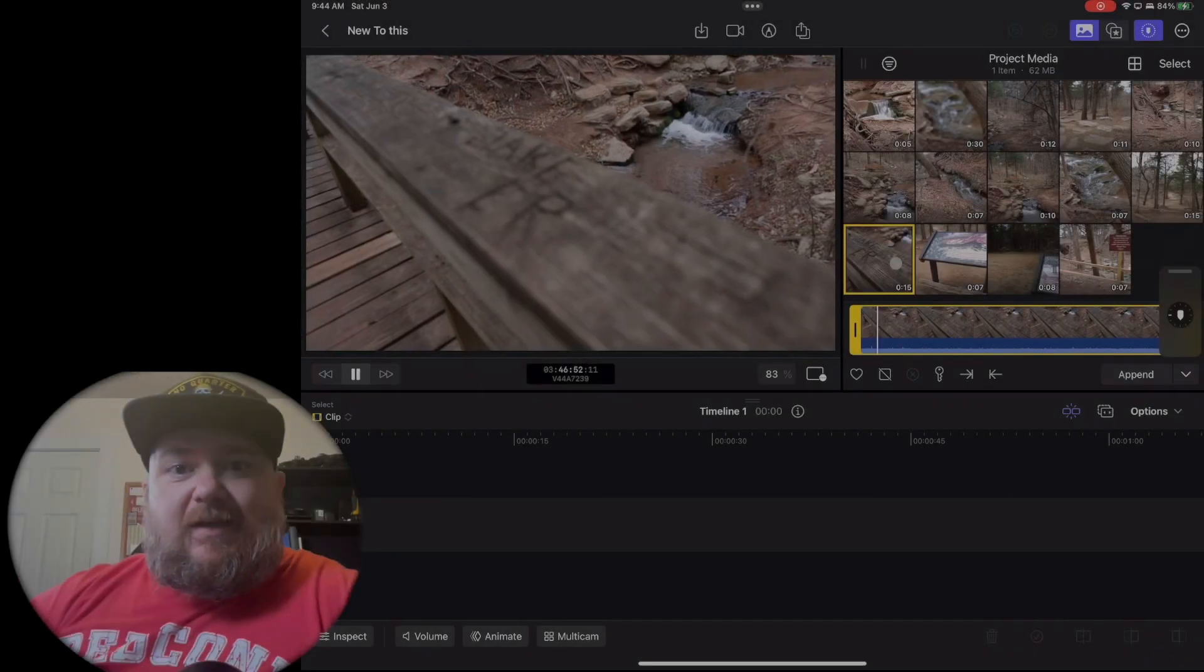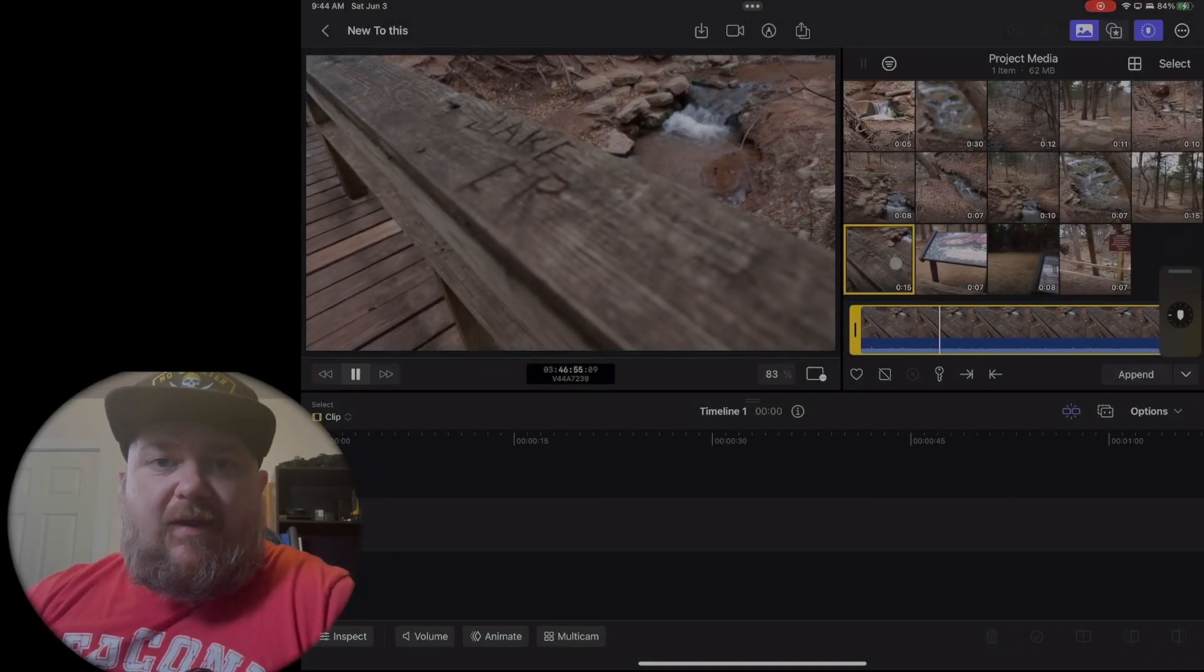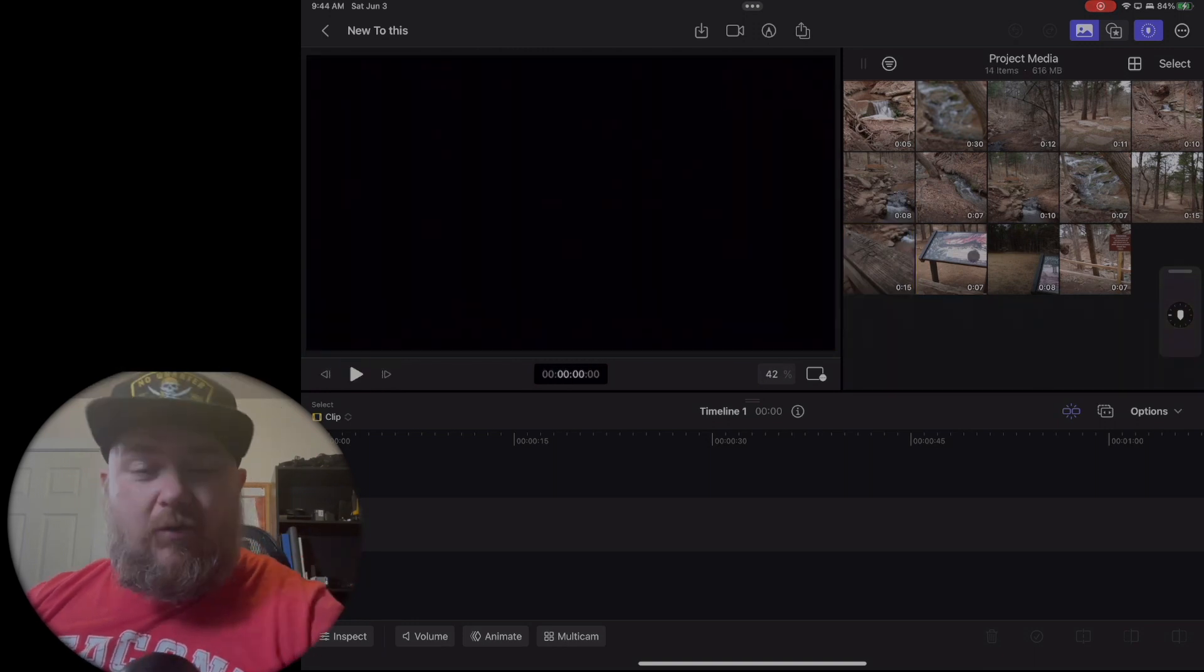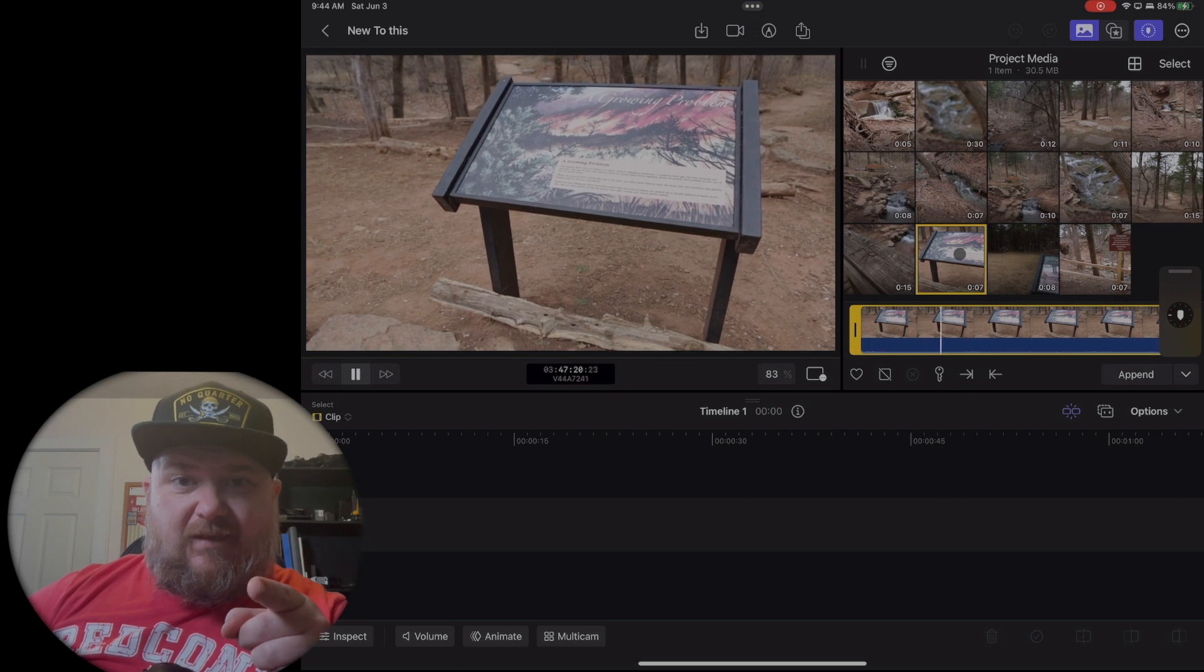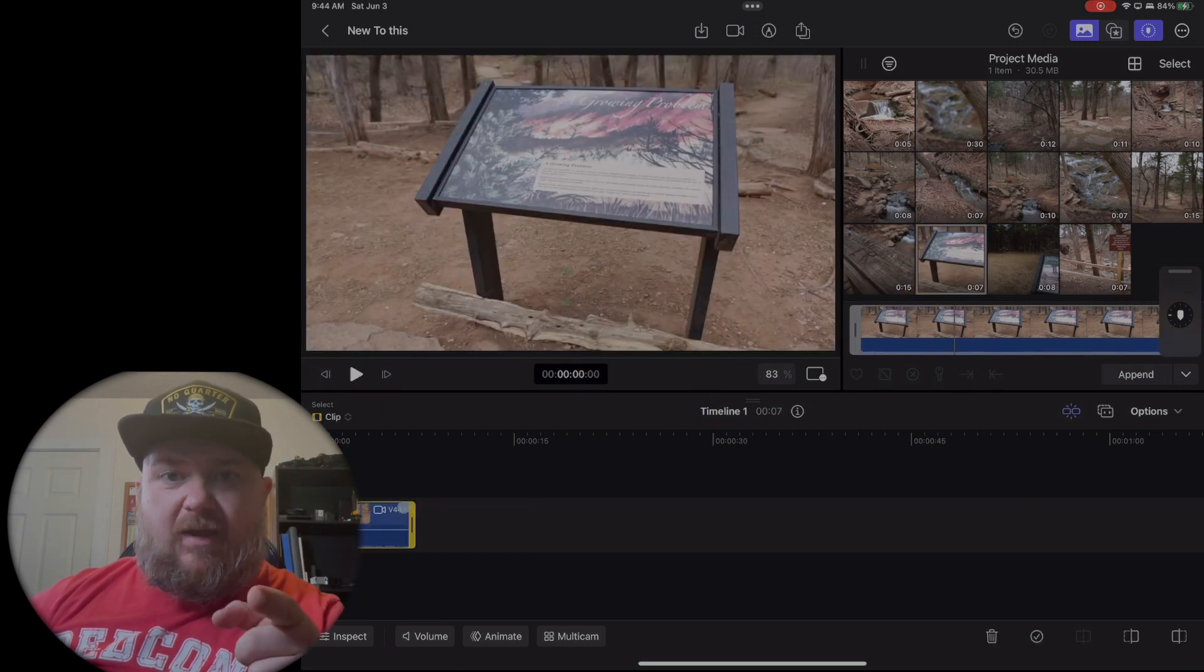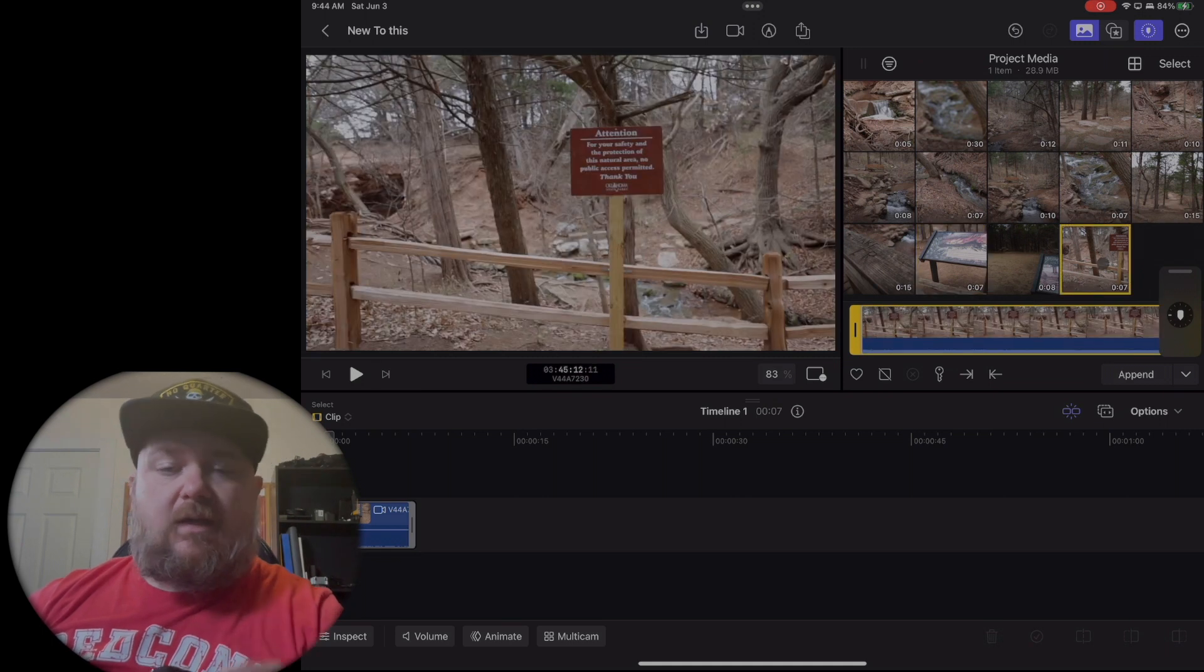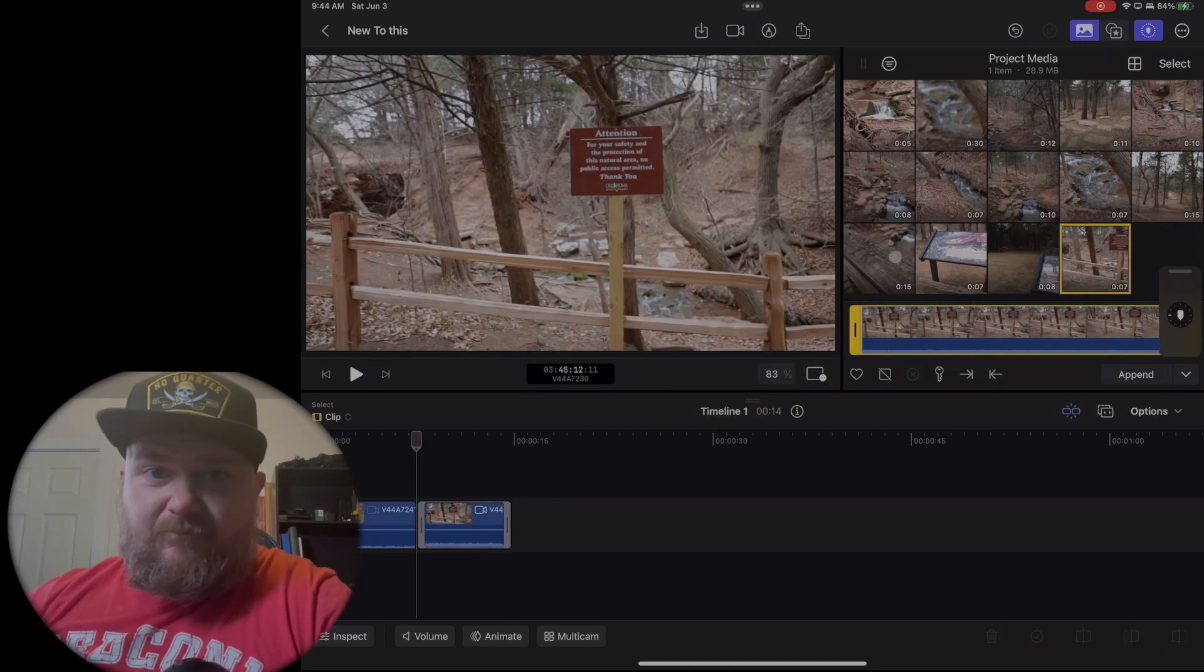Hey what's up guys, so we're looking at Final Cut Pro on the iPad today and I'm actually recording this video off of the forward-facing camera from the iPad into Final Cut Pro. So far I'm really liking it.